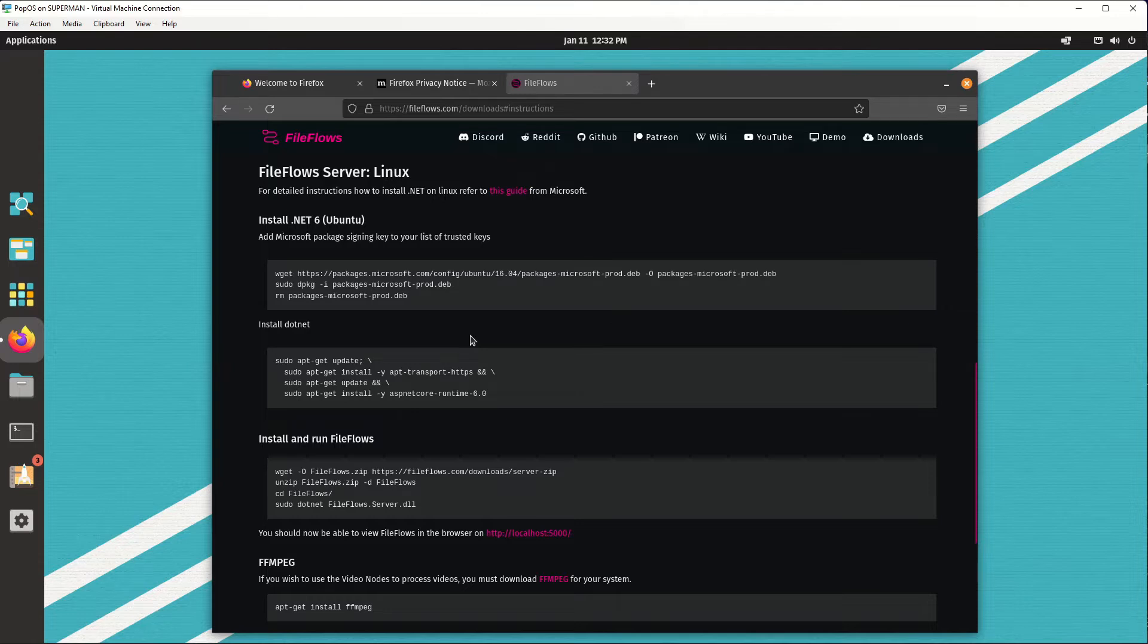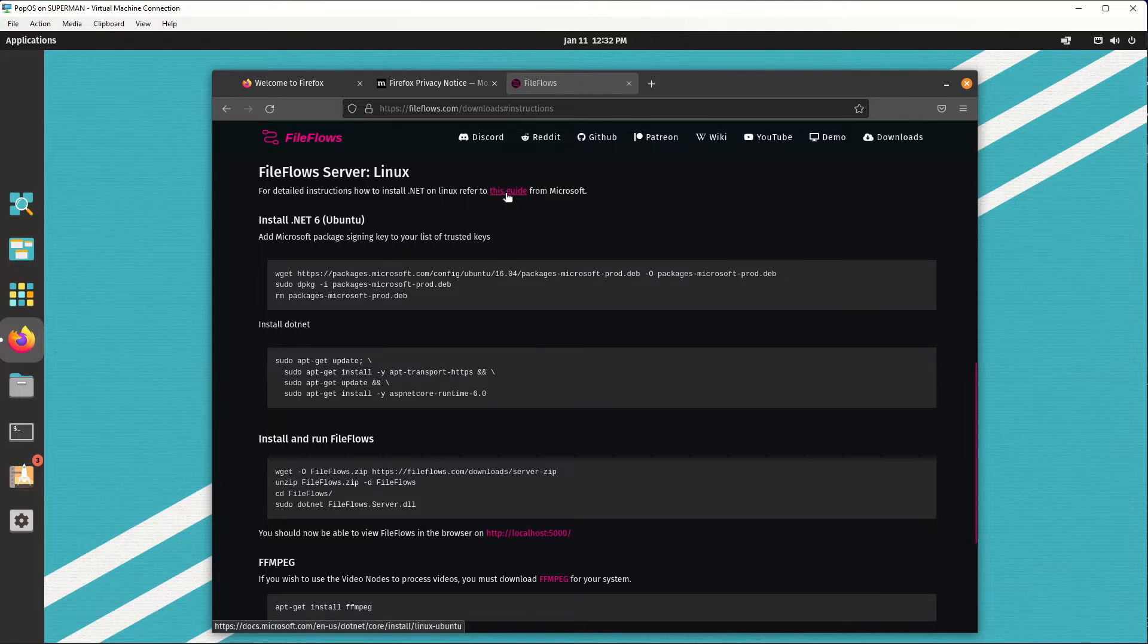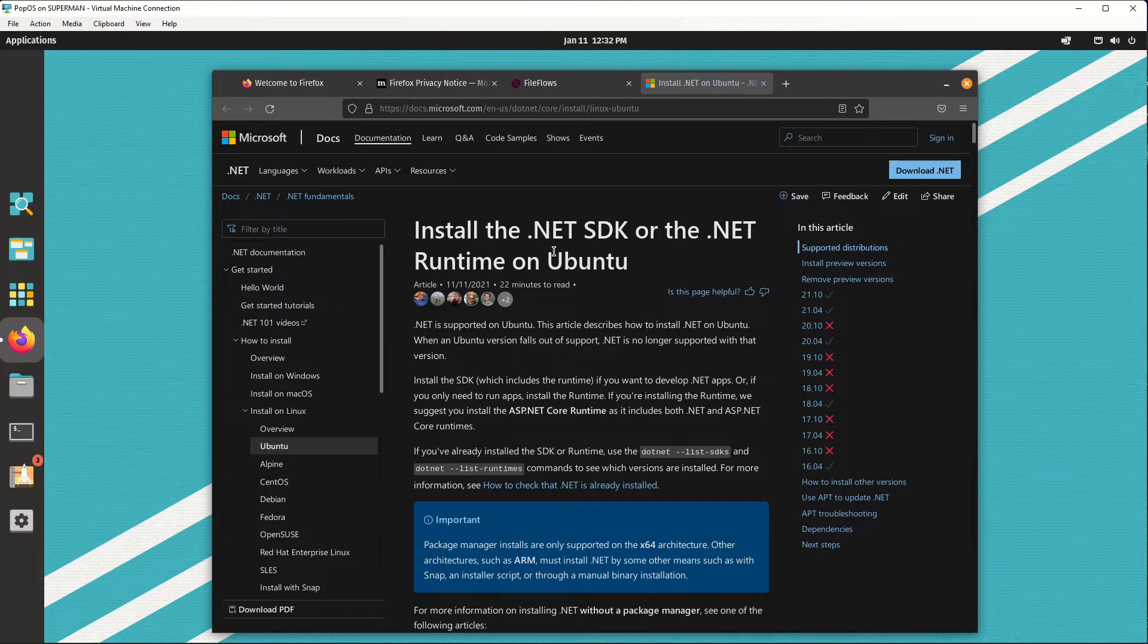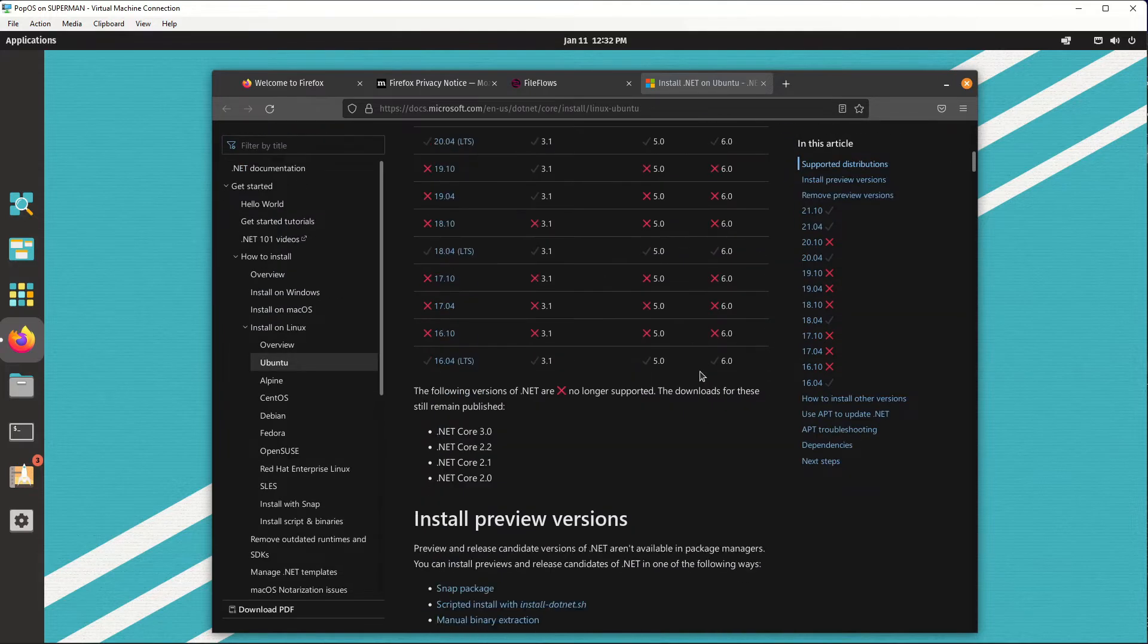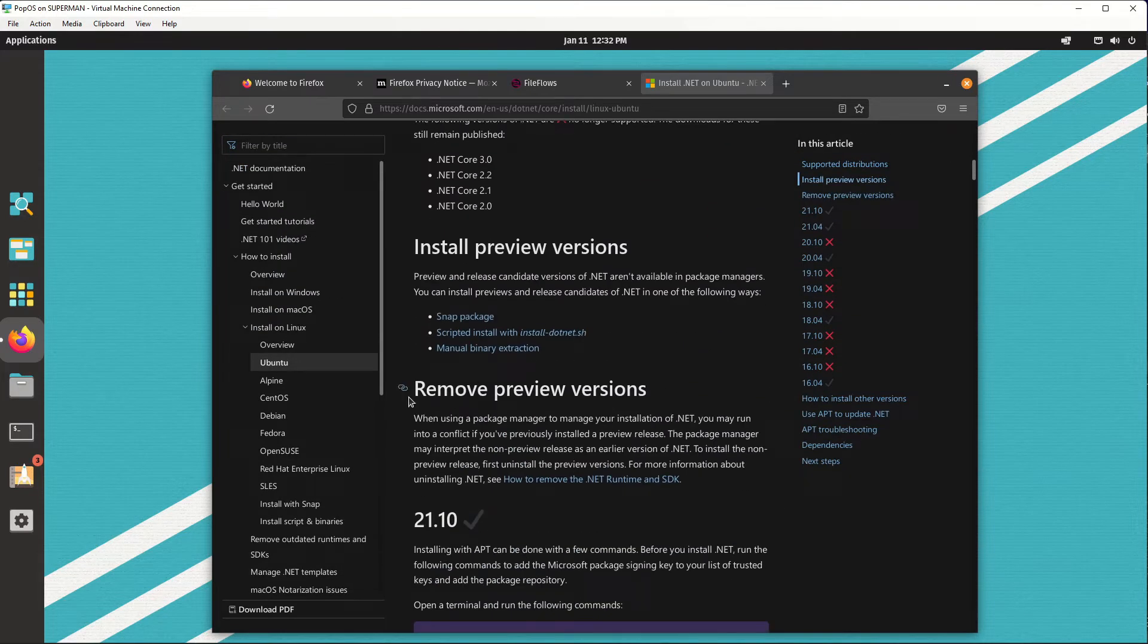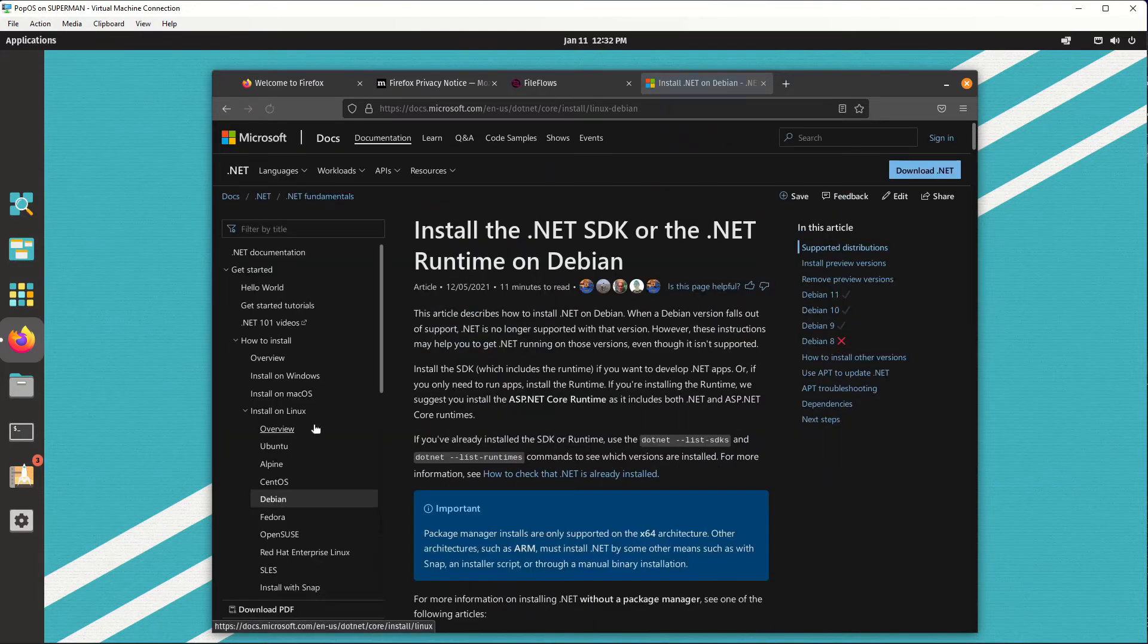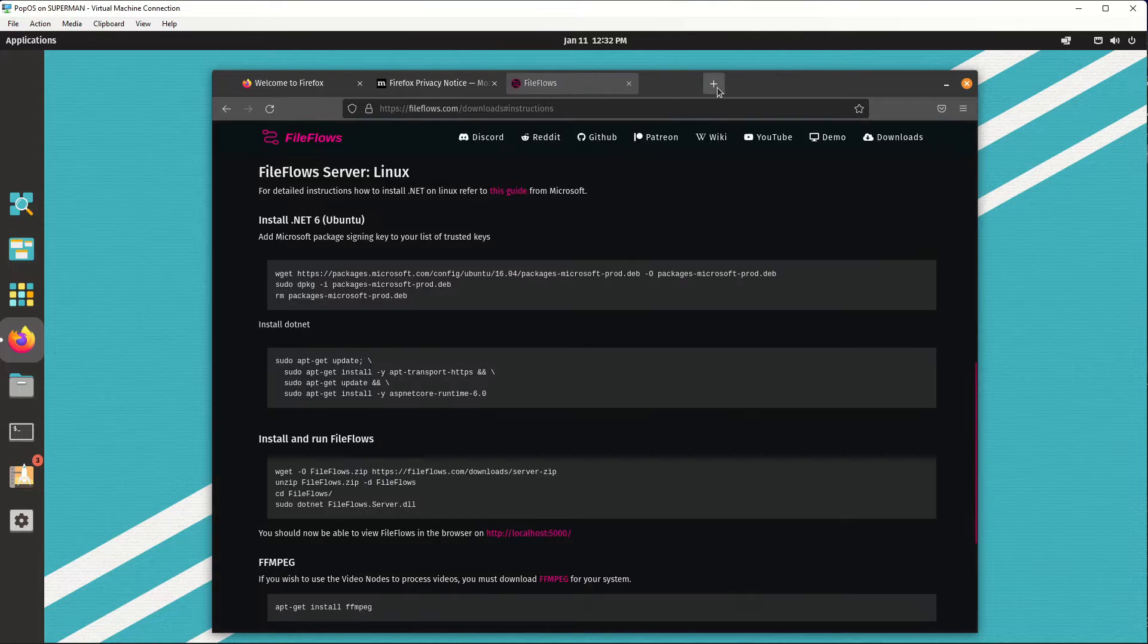FileFlows is written in .NET so it requires a .NET runtime. If you're not using an Ubuntu-based distro, you can use this guide from Microsoft which is the install instructions for any Debian, Fedora, whatever. But since we are using PopOS, we can just copy this.